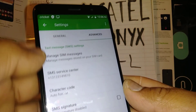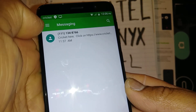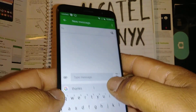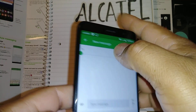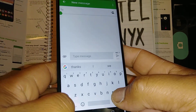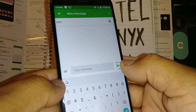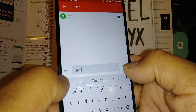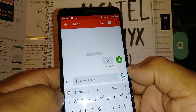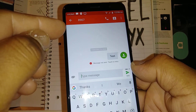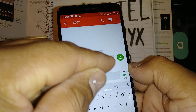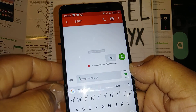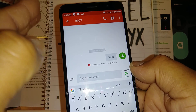If the service center number appears to be correct, let's move to another troubleshooting step. Compose a text message and send it to your own phone number — just type any message, like the word 'test,' and send it. If everything is working, you'll automatically receive that same message right underneath the one you sent.